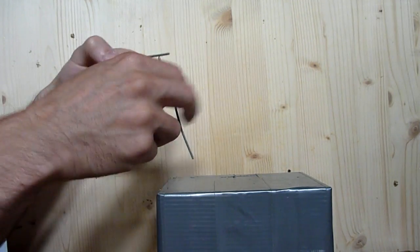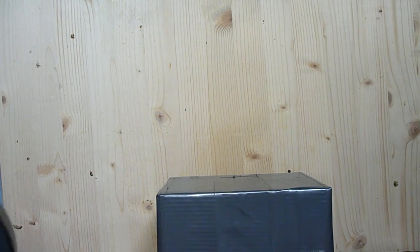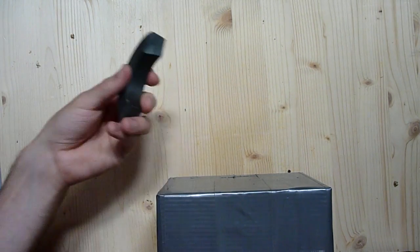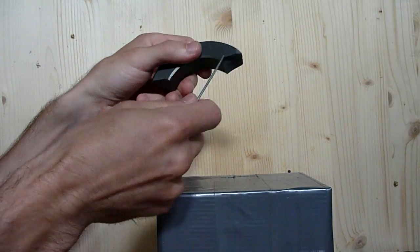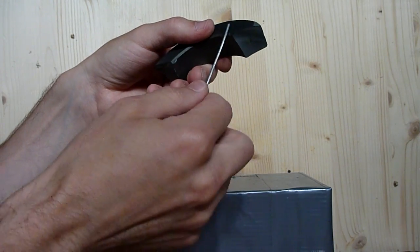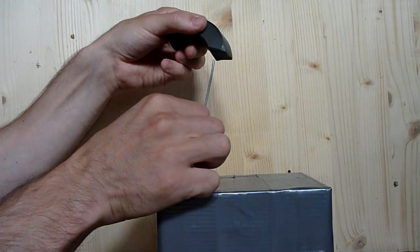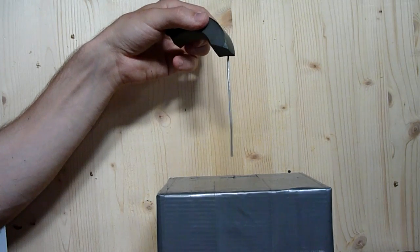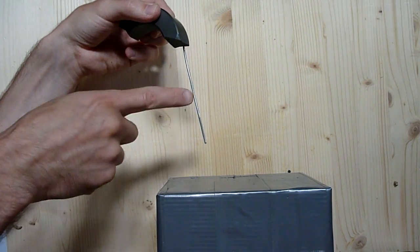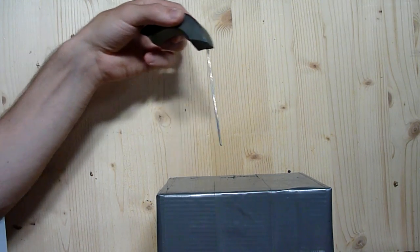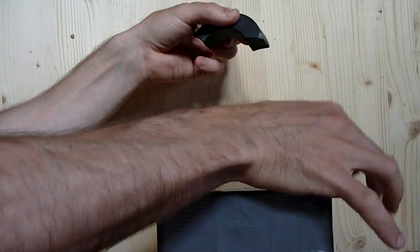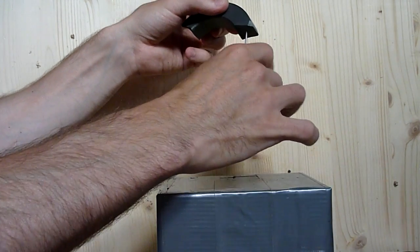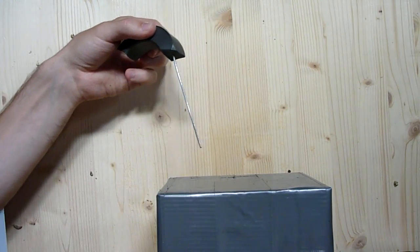Now let's try the same thing with this ferric material. As you can see, it's not magnetic. But we'll see what happens when we hold it over the magnet.